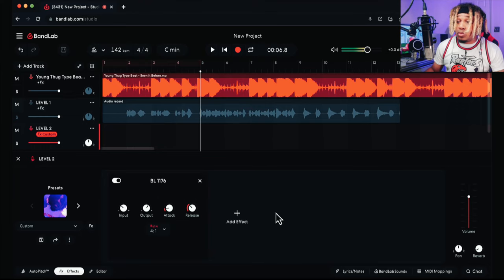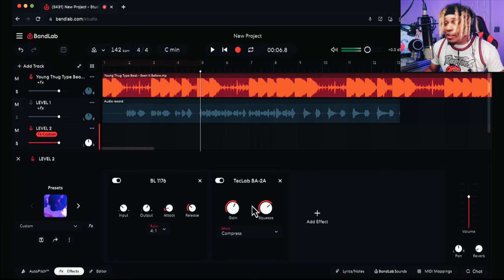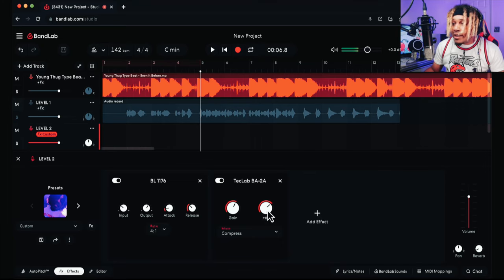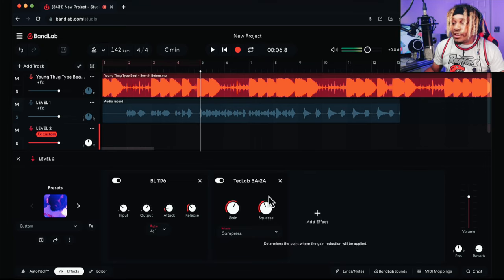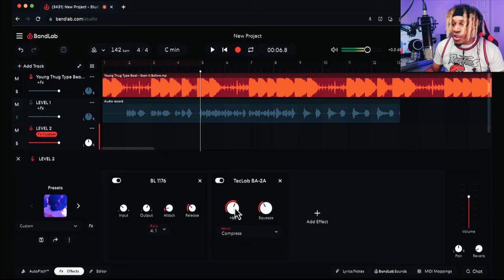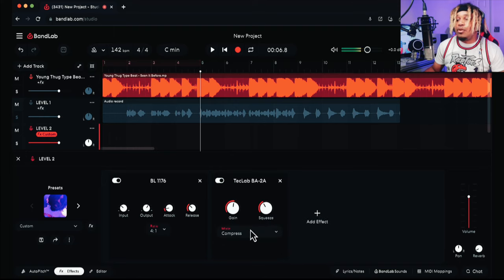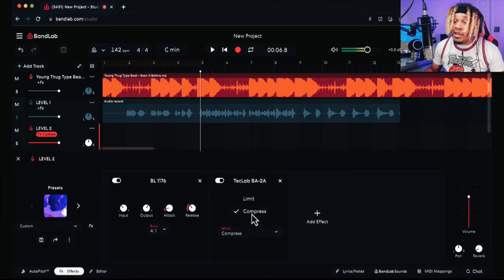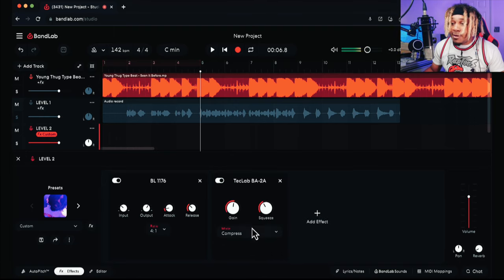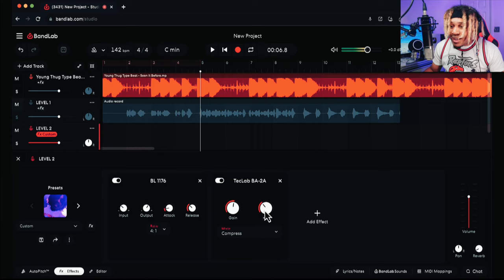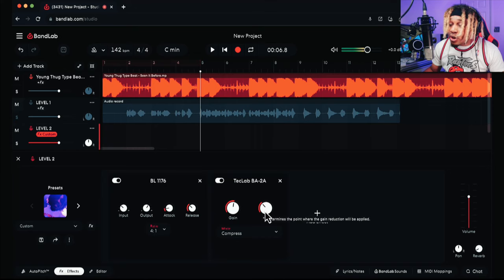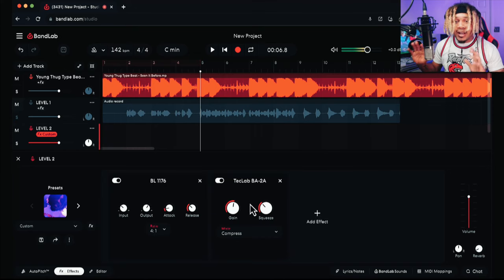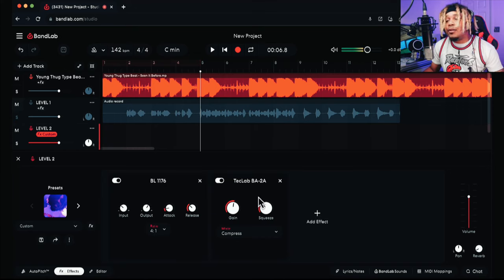You pair this with the tune and you're good to go. Add the LA-2A behind it, and now you can adjust the squeeze or the gain. You have a mode from compress or limit—me personally, we're gonna go compress, and I like to do about 34. That automatically makes it sound better.